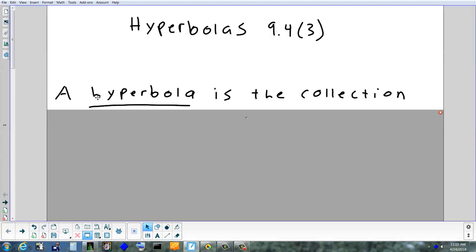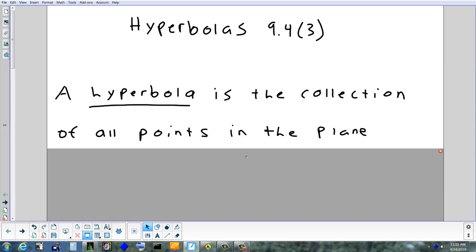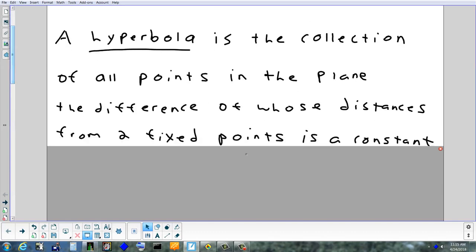Like every definition we've started, this one starts exactly the same — it's a collection of points in the plane that fit a certain definition. With an ellipse, you measure a point on the edge to the first focus, then to the second focus, and add those numbers up — you always get the same thing. With a hyperbola, it's the same definition except you change one word: instead of finding the sum of the distances to two points, you find the difference.